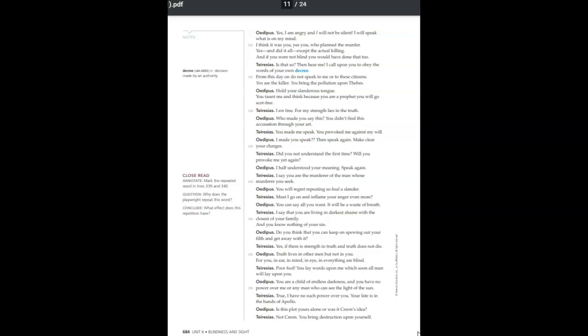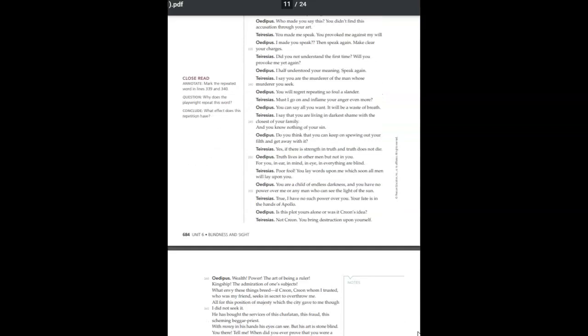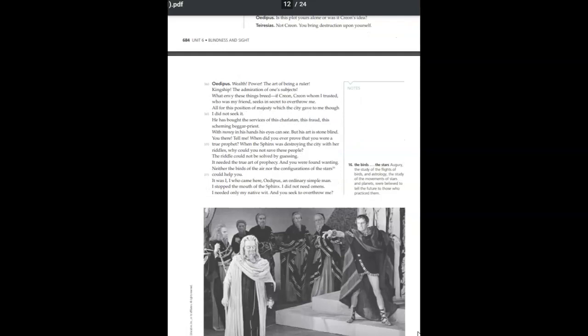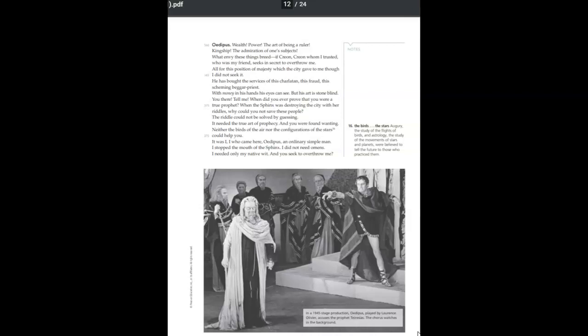You are a child of endless darkness and you have no power over me or any man who can see the light of the sun. True, I have no such power over you. Your fate is in the hands of Apollo. Is this plot yours alone or was it Creon's idea? Not Creon. You bring destruction upon yourself. Wealth, power, the art of being a ruler, kingship, the admiration of one's subjects.